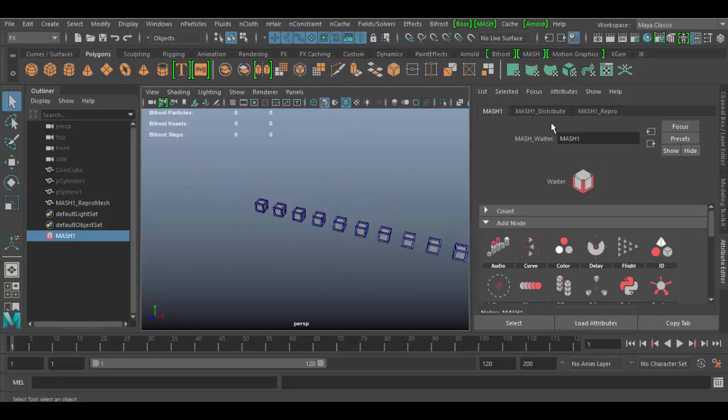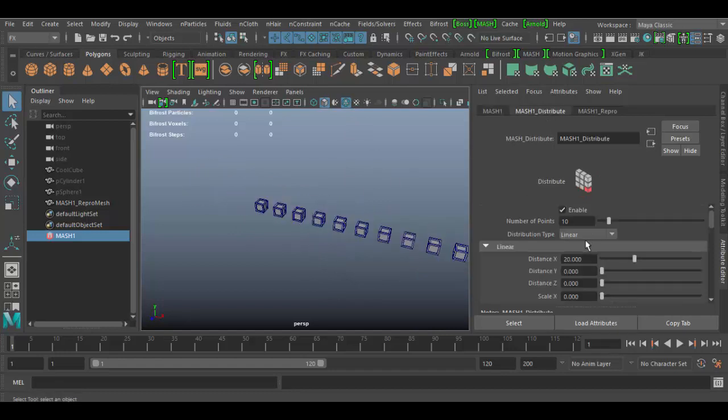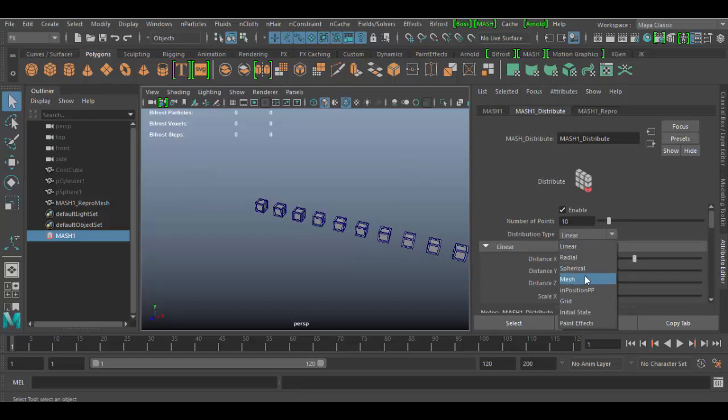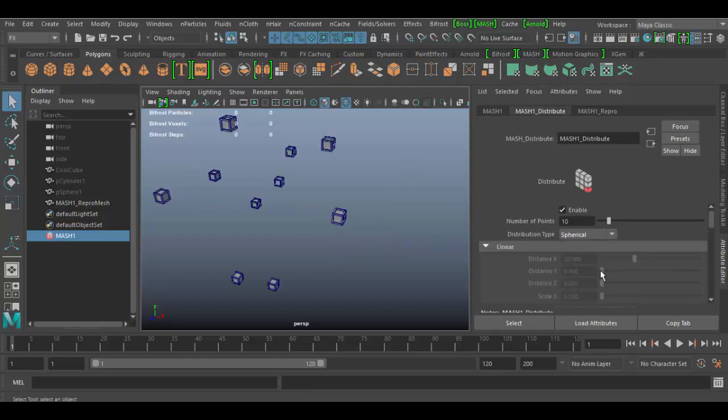Let's go in the distribute node here and change it from linear to, I don't know, spherical. I mean it really doesn't matter. We're going to just swap these in a moment here. I'm going to add 300 just so you can see the variations here.